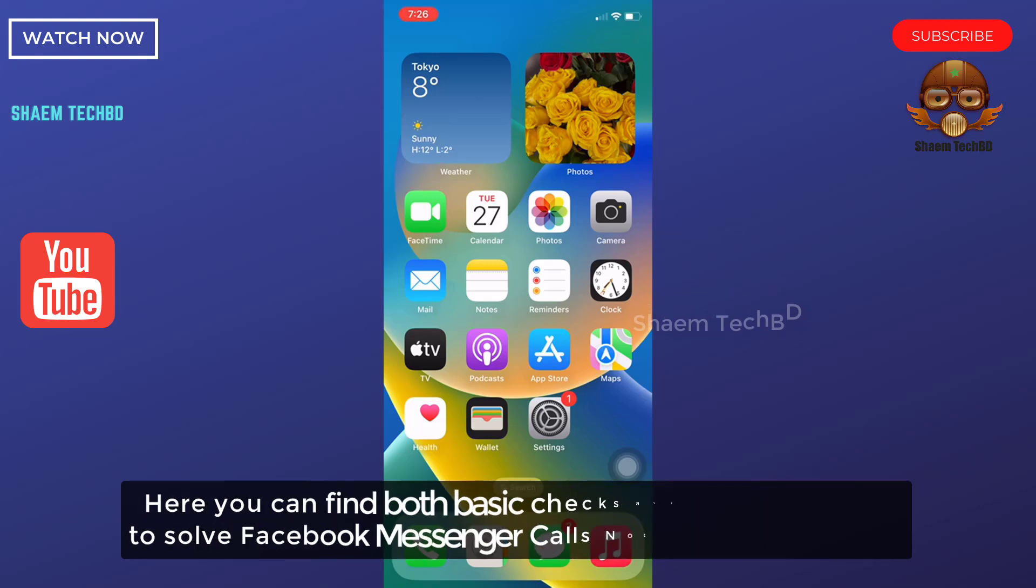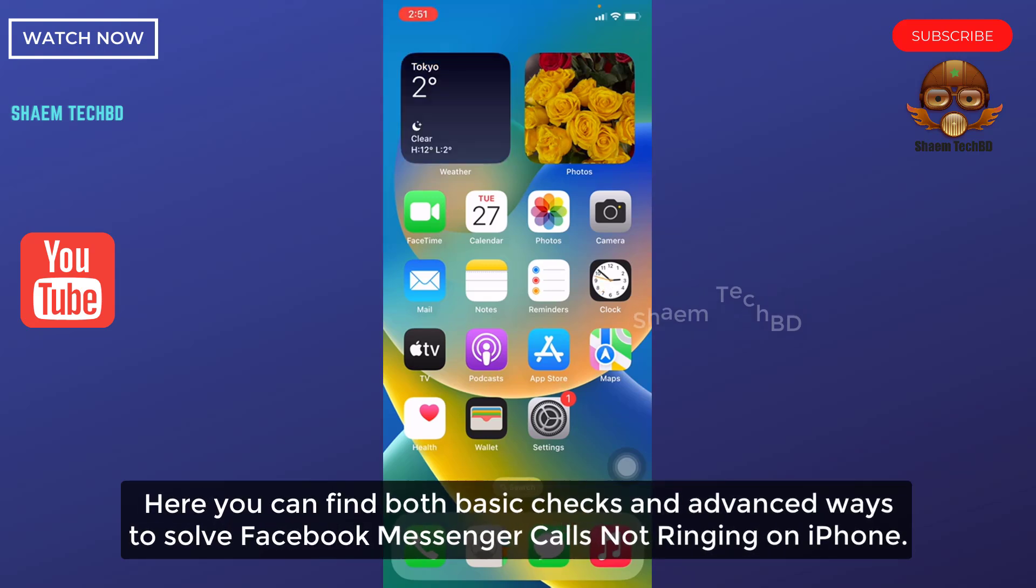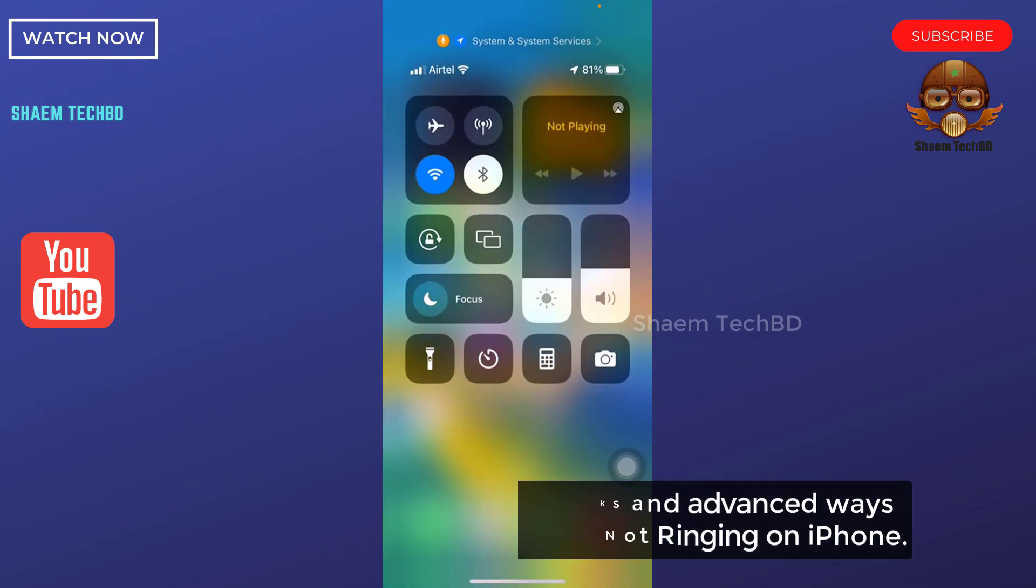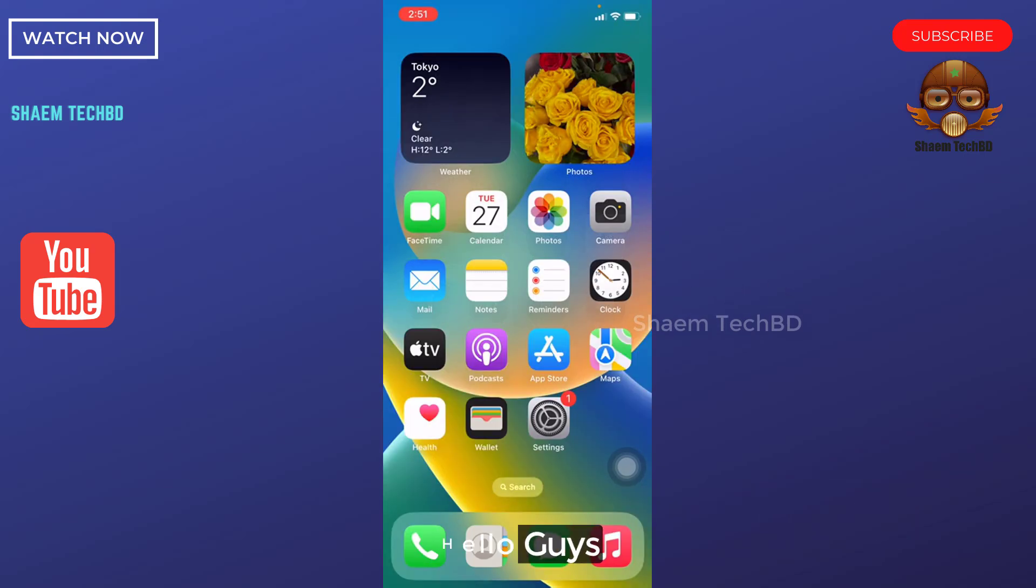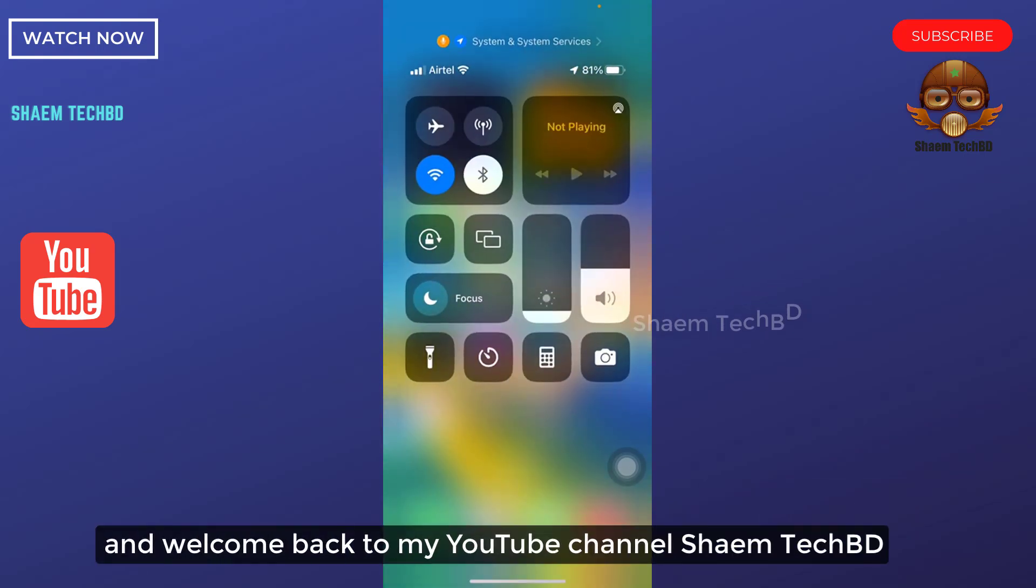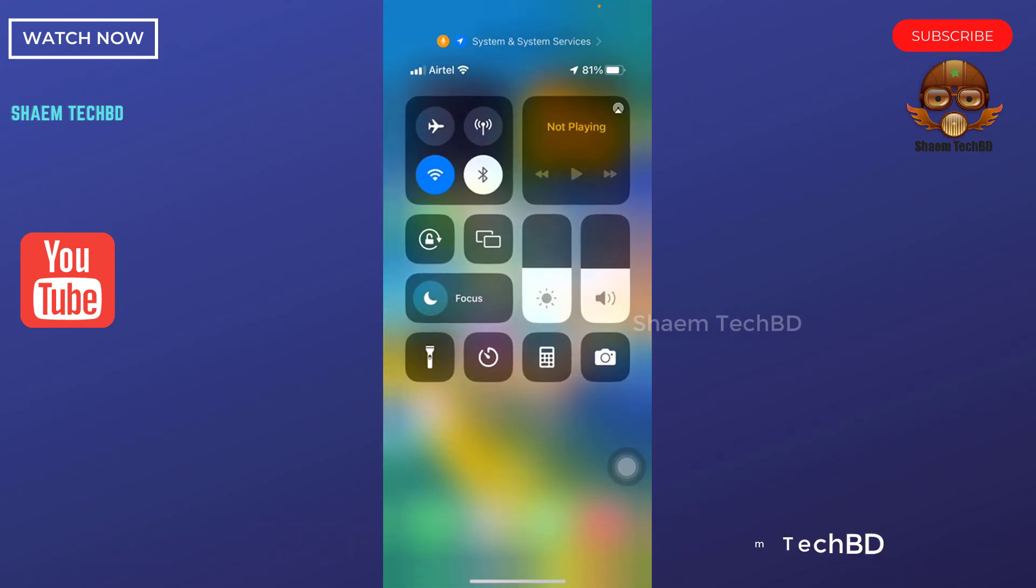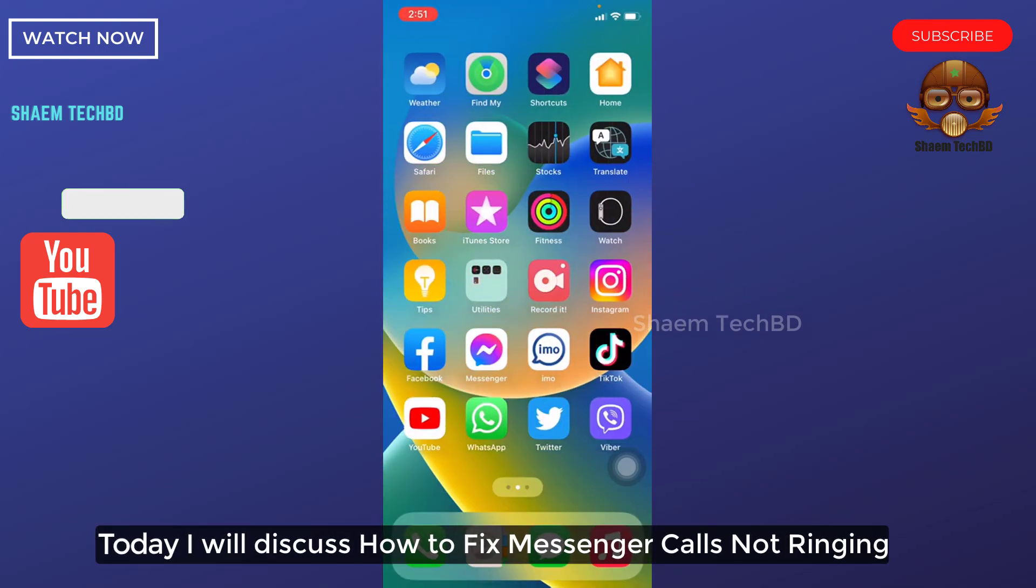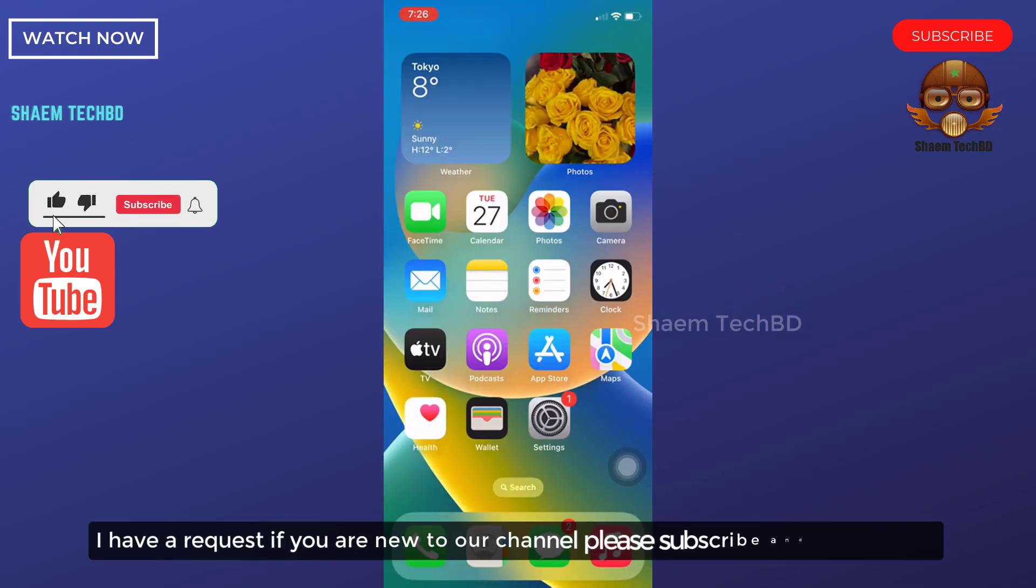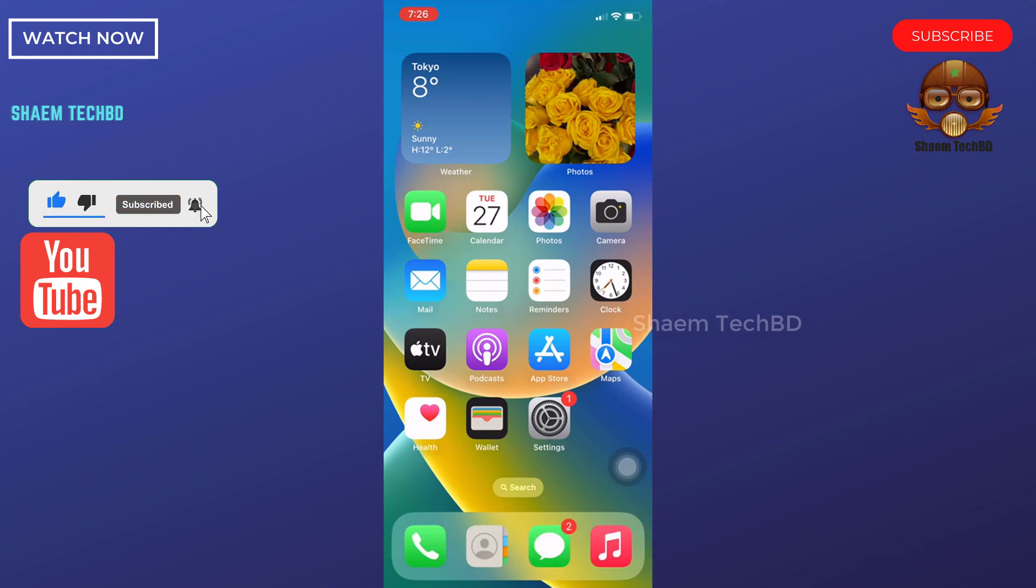Here you can find both basic checks and advanced ways to solve Facebook Messenger calls not ringing on iPhone. Hello guys and welcome back to my YouTube channel Syme Tech BD. Today I will discuss how to fix Messenger calls not ringing. I have a request, if you are new to the channel, please subscribe and stay with us.